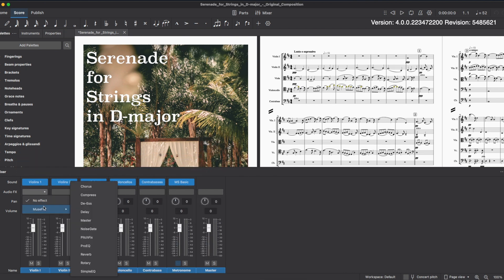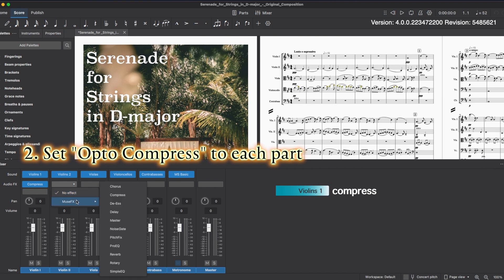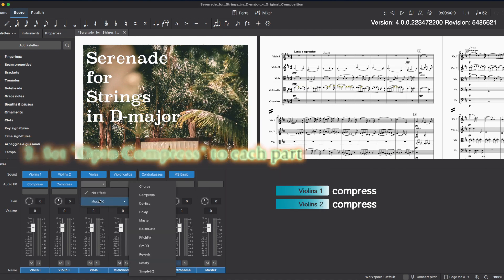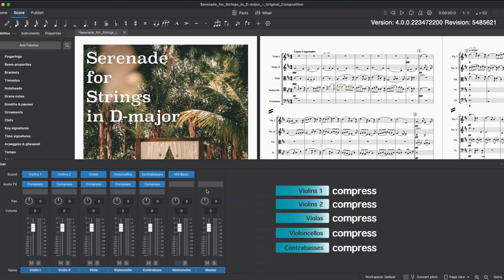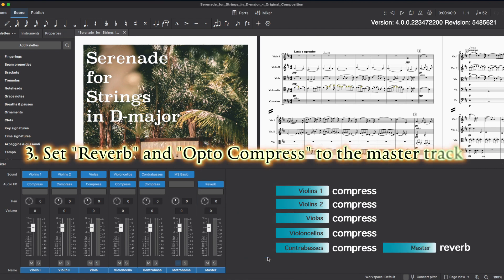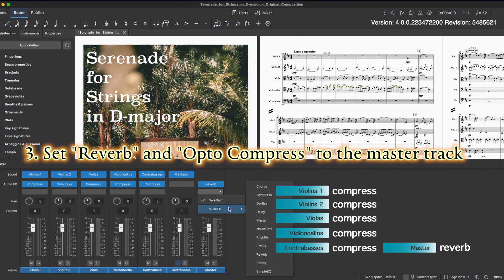Next are the audio effects slots. Applying optocompress to each part will make the sound clearer. Pop vocals is a little too loud. Then add reverb to the master track — Staff Pad Hall is nice. Finally, add optocompress for the master track.